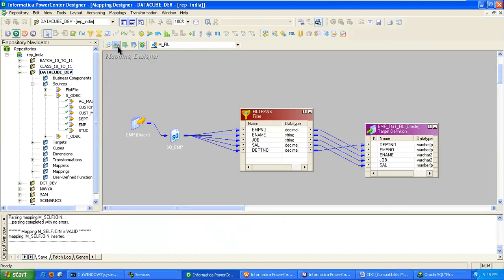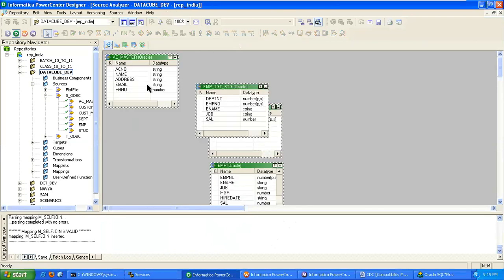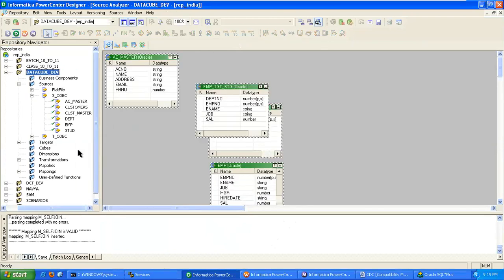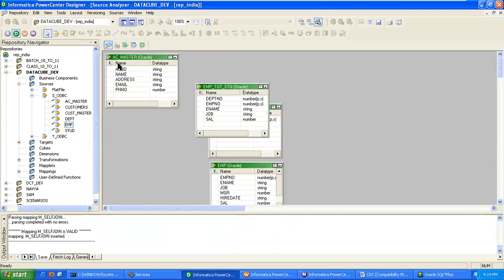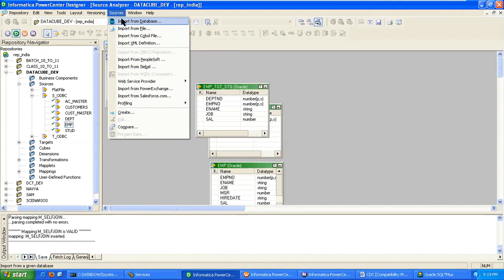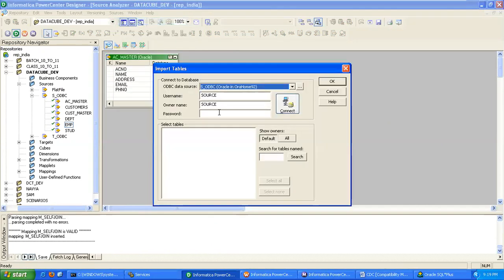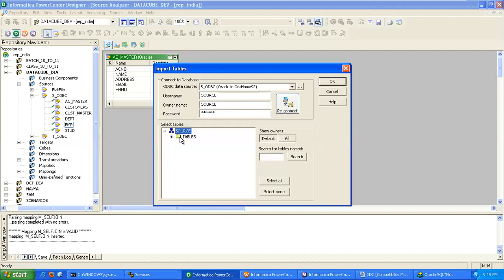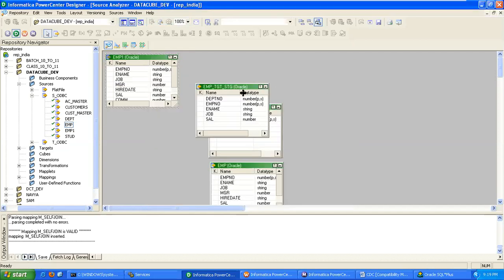I am coming at my source level. Two instances should be the same structure. So EMP1 also we have to import. Go to sources, click on import from database. Then select EMP1, click on OK. That will be imported into your source analyzer.